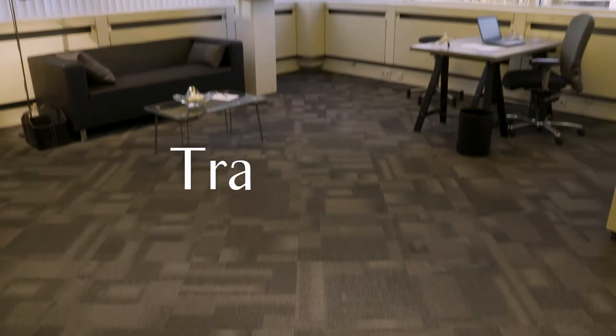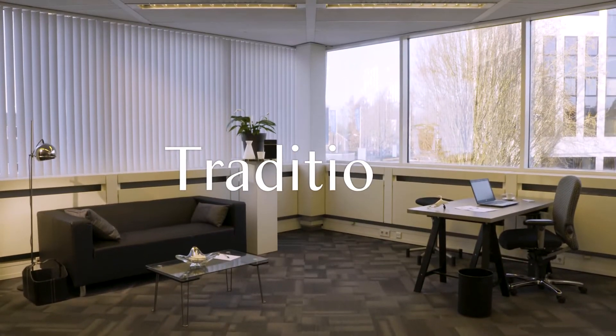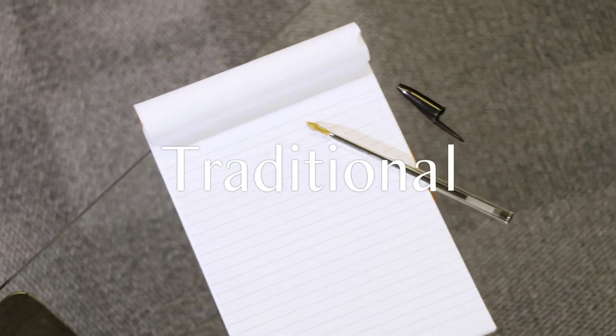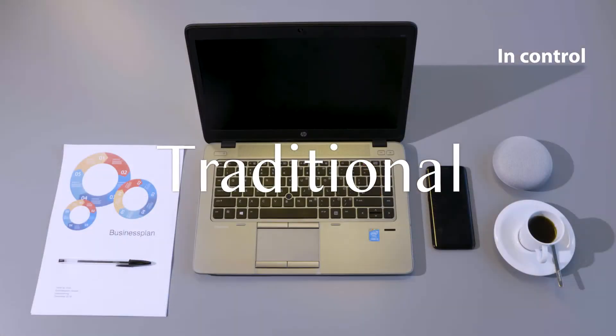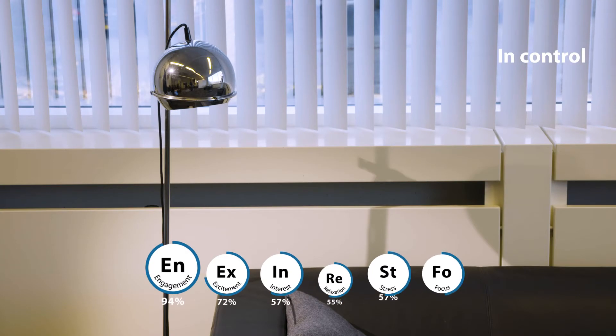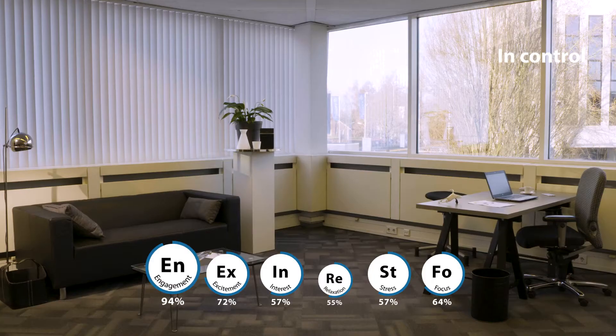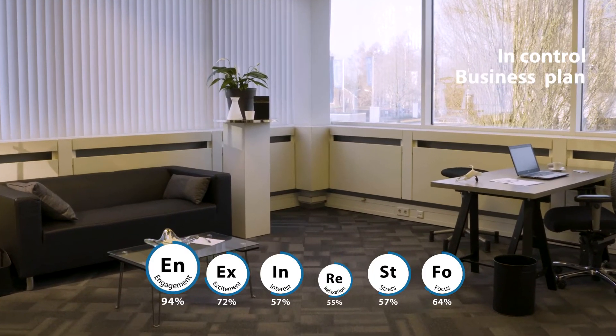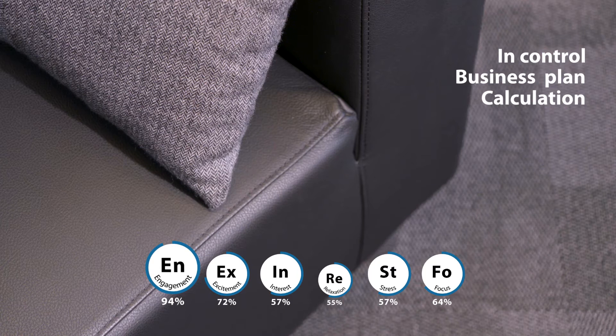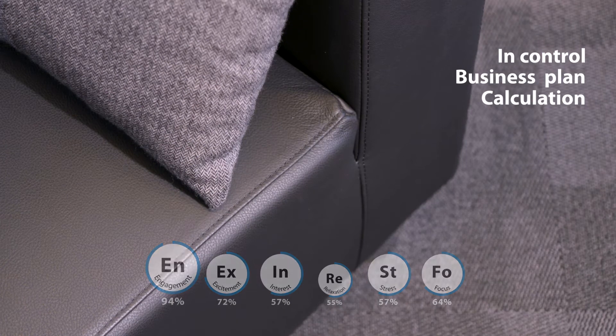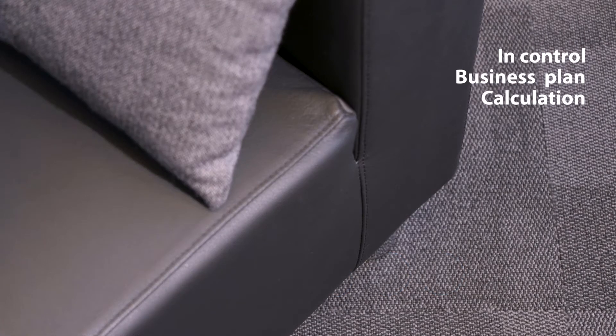Take a look at this traditional workspace. This is a place where people feel in control. Despite the fact that this workspace was labelled as boring, it's an ideal place to write a business plan or to make a calculation. This choice of floor and ceiling are perceived as functional.